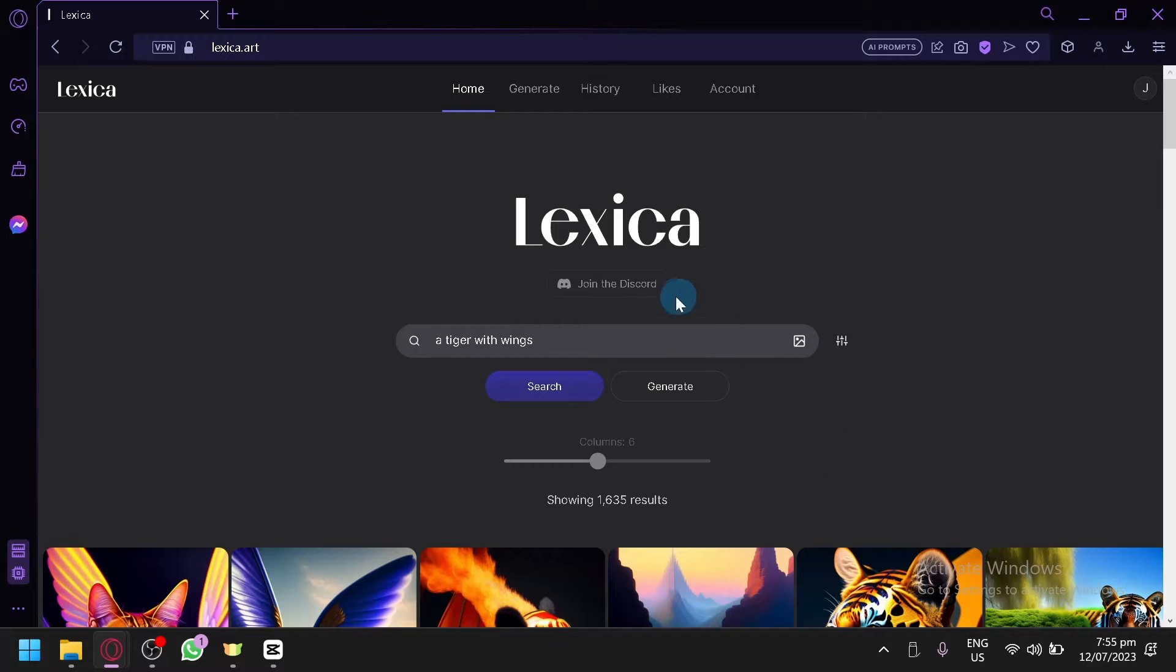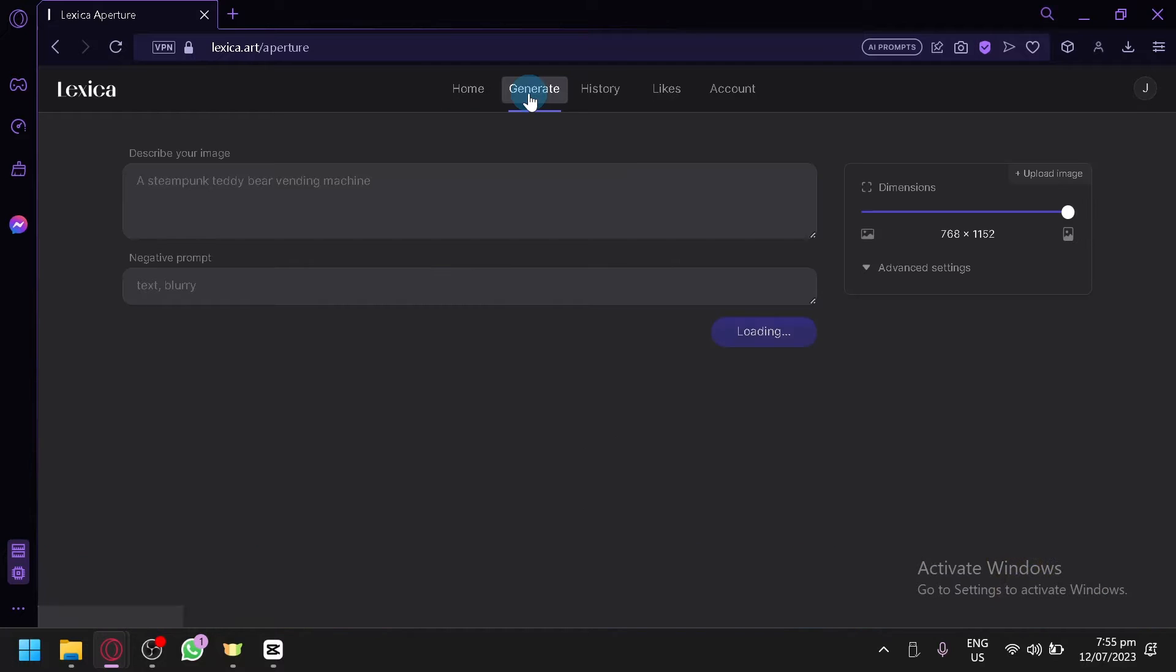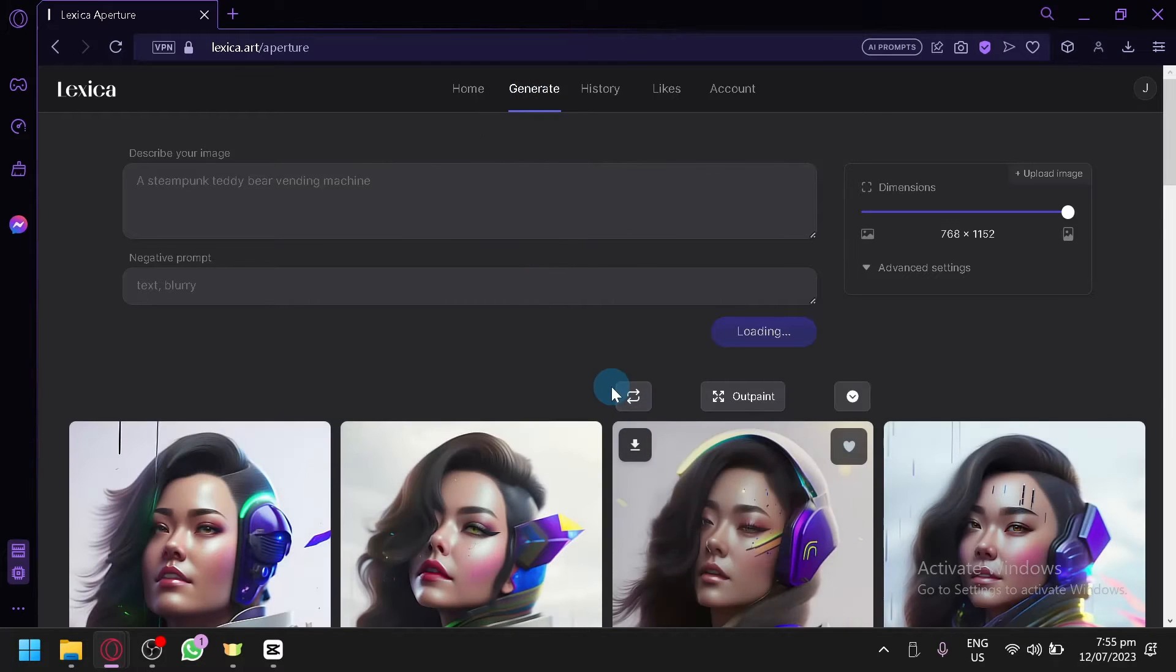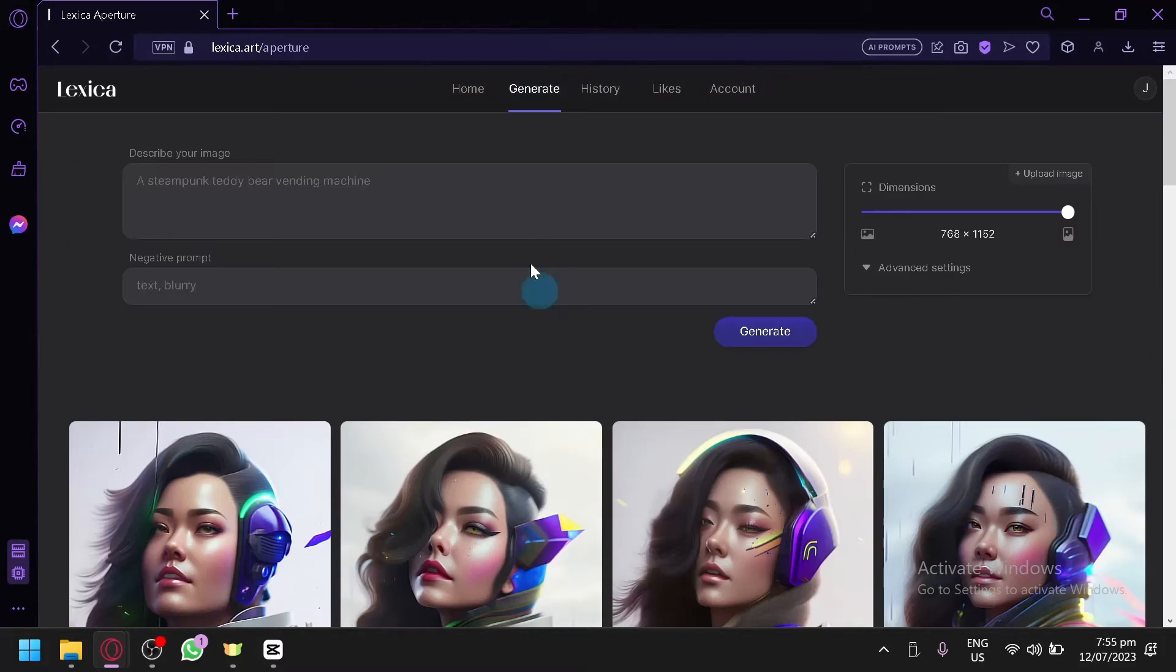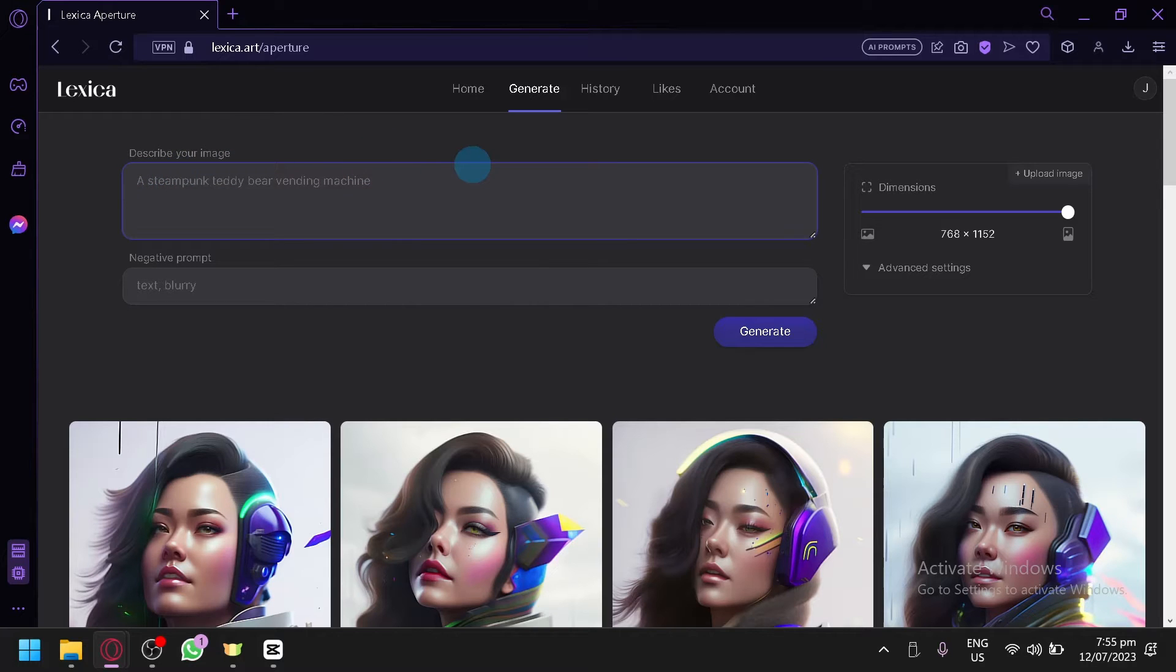This is just a bonus or like an additional feature of Lexica. Of course, Lexica is an AI image generator, so let's check out the generation. Let's simply click on generate. And over here, we will be redirected to this page. This is where we will be able to generate different outputs. In this section, this is very basic. You will be able to type in your prompt that you would like to see for your output.